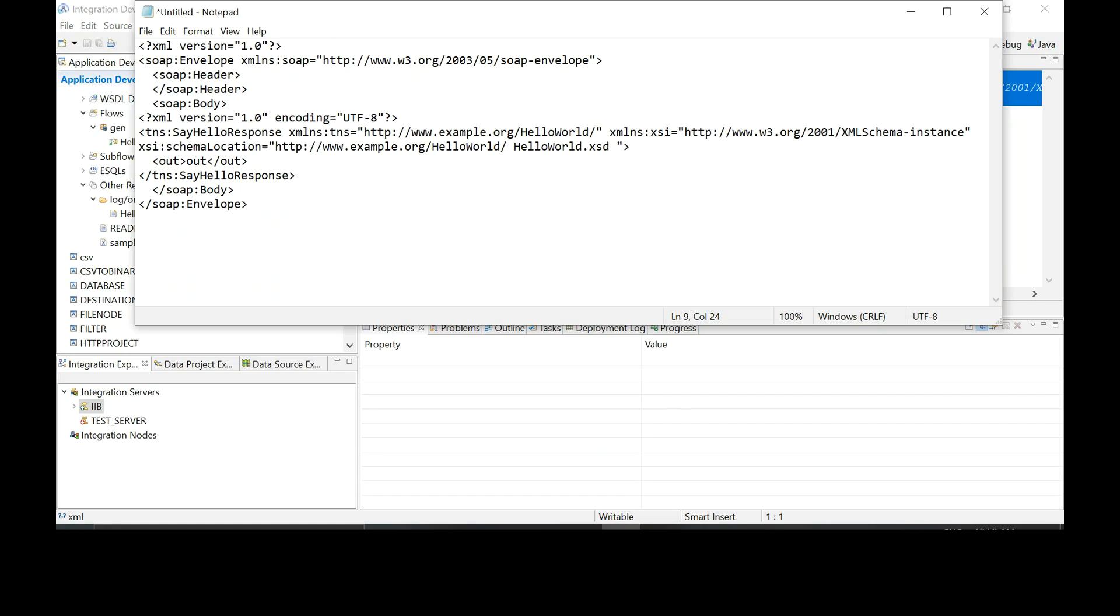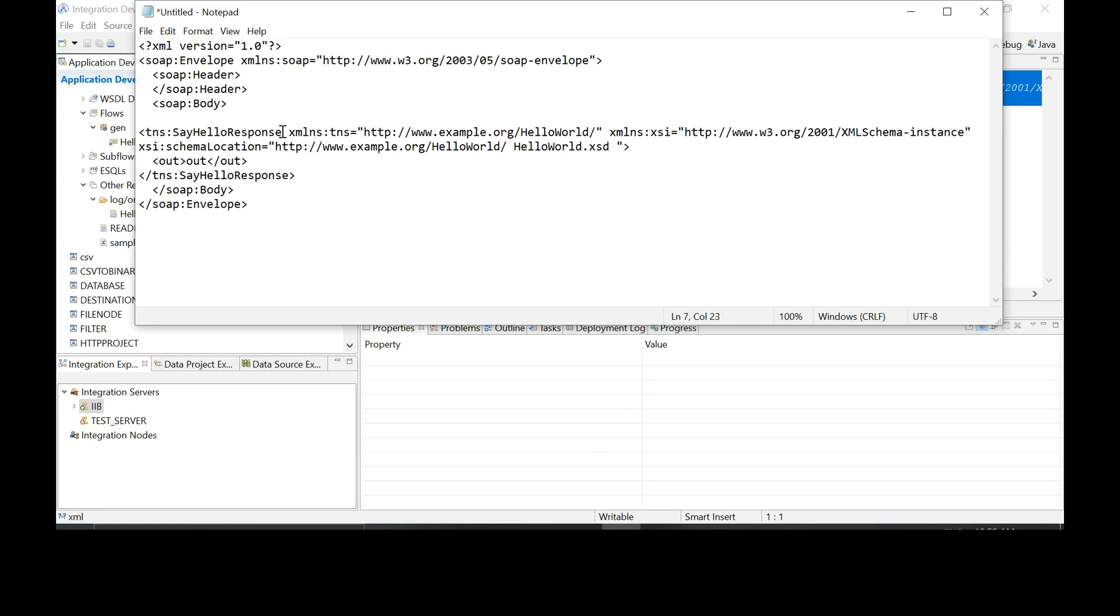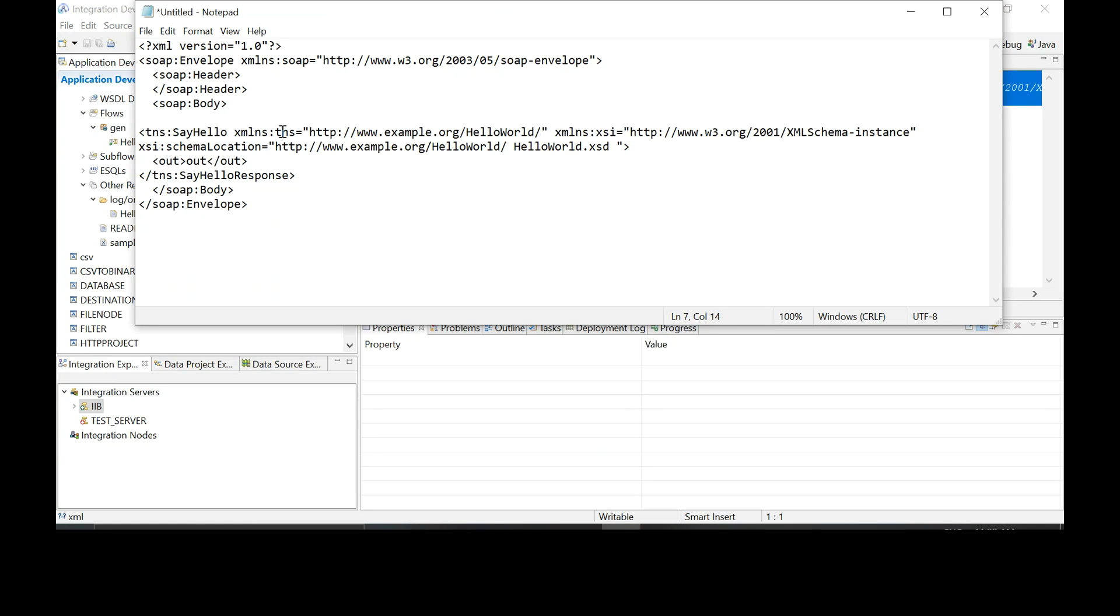Here delete the XML header after SOAP body. There is XML header, delete that. Then remove the response from the next line. Say hello, change it to say hello. Do the same thing for the end tag as well.